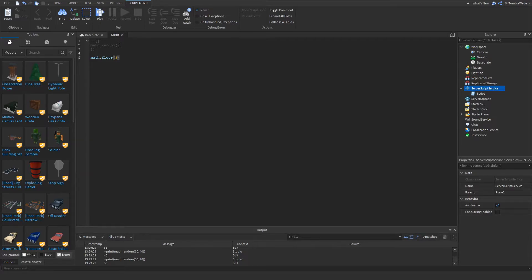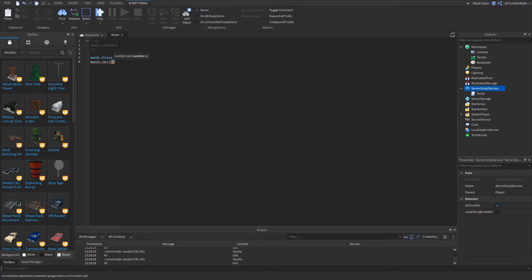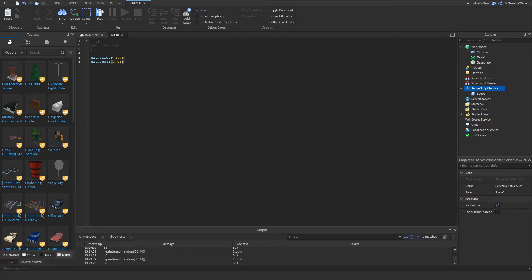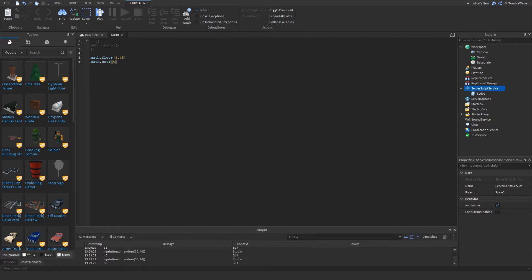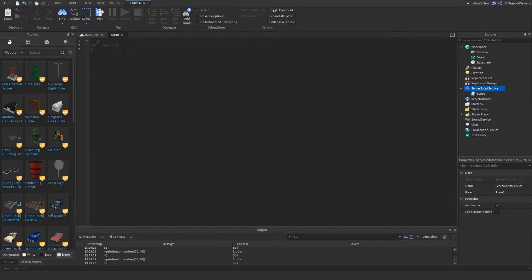On the other hand, math.ceil. Math.ceil is pretty much round any number to the nearest integer, but it rounds up this time. So 3.45 that would give us four, and 3.85 that will still be four. That's pretty much math.floor and math.ceil. And fun fact, ceil is short for ceiling.